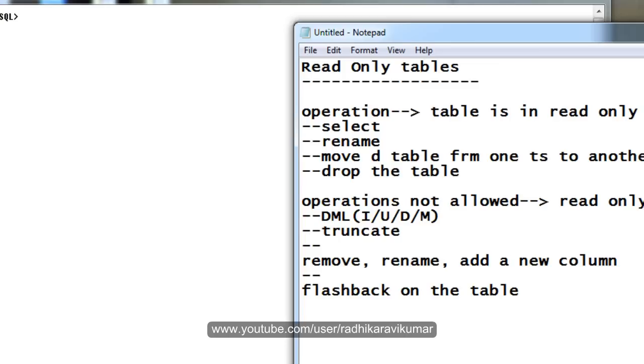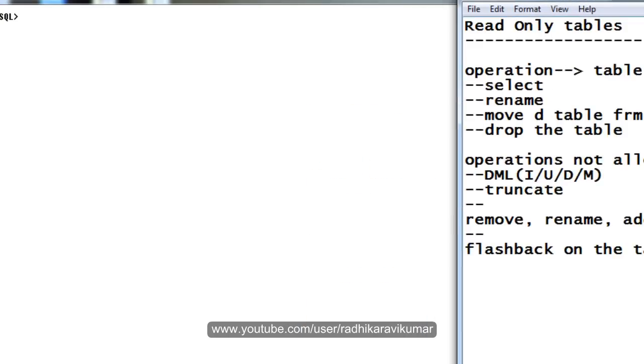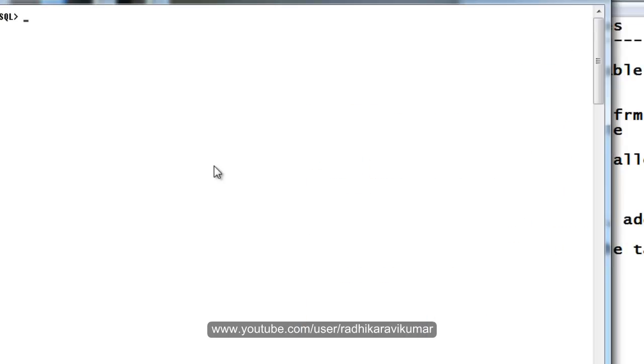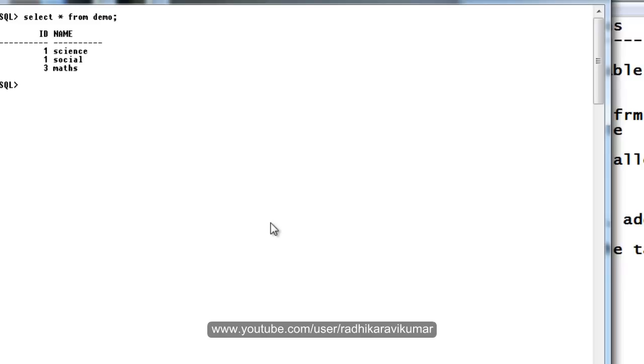Already we know that our table is in read only mode. Now if I try to insert, let me first select the data from it. When I try to insert into demo, we will see what kind of error we will get.